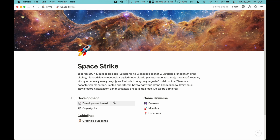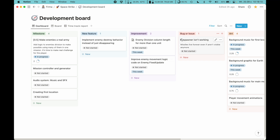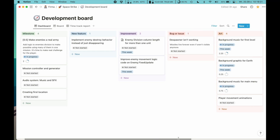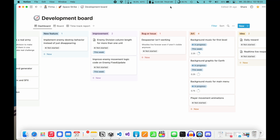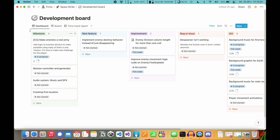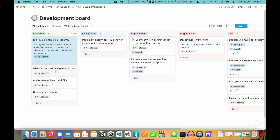So let's go to my development board. I will show you how it looks and then I will show you how to create this board from scratch. As you can see, I have a few columns here. I have Milestone, New Feature, Improvements, Bug or Issue, Art, and Idea. Milestones are my main tasks for this week. I have a task — my enemies are a real army — and I use it as my target for this week, so I want to make this done until next Sunday. And there I have some tasks for future weeks.